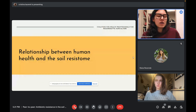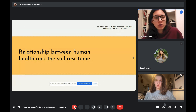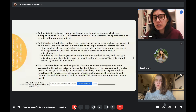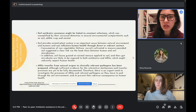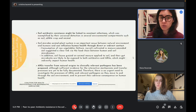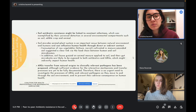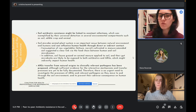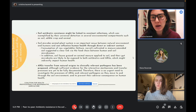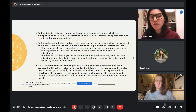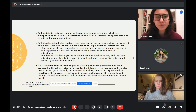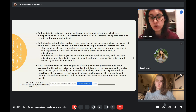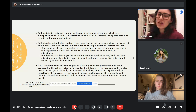The next chapter describes the relationship between human health and soil resistance. Soil antibiotic resistance may be linked to resistant infections, evidenced by their universal detection in environmental compartments such as soil, edible crops, plants, and human and animal microbiomes. Animal production is an important nexus between the natural environment and humans and can influence human health through direct or indirect contact. Consumption of raw vegetables like lettuce, or cattle cultivated in manure-amended soils, represents a clear food chain link between humans and the soil microbiome. Soil fauna grazing on manure-applied soil are also likely exposed to antibiotics and ARGs, indirectly impacting human health.